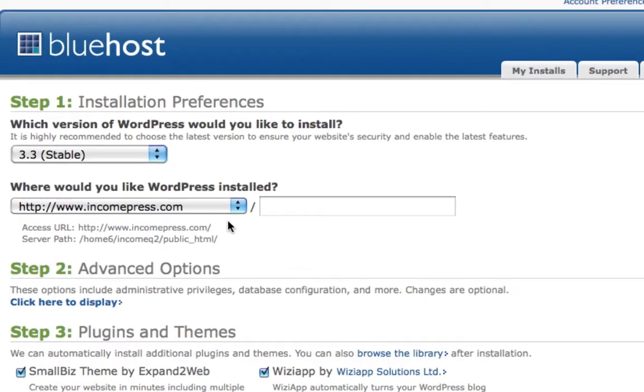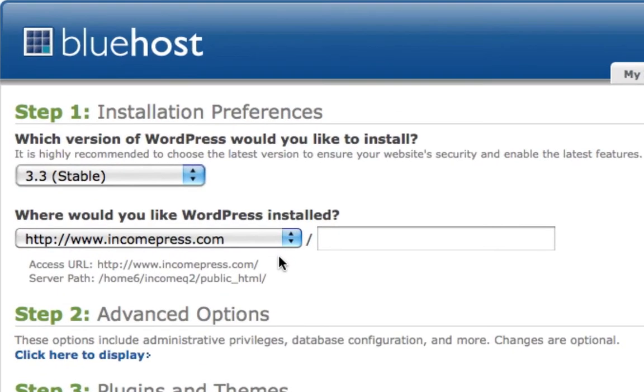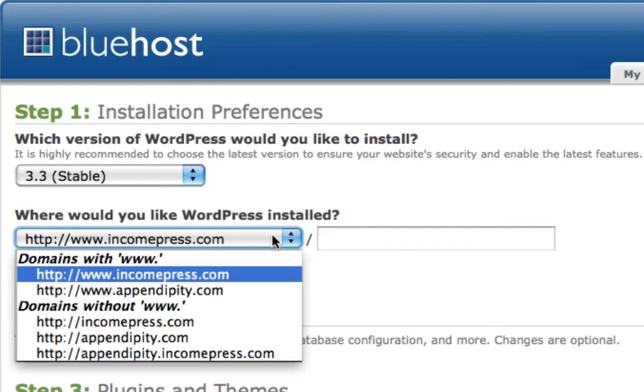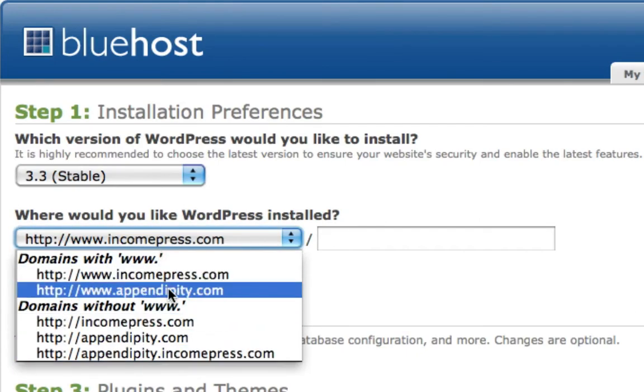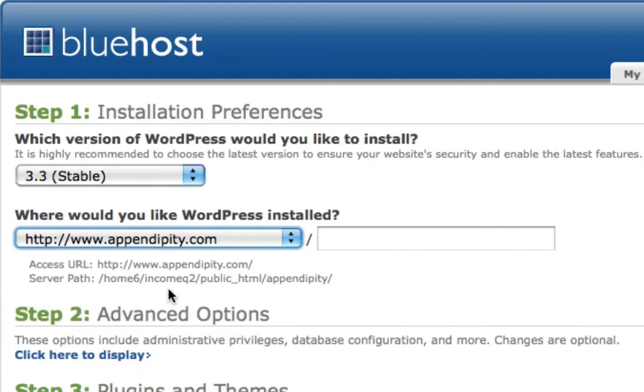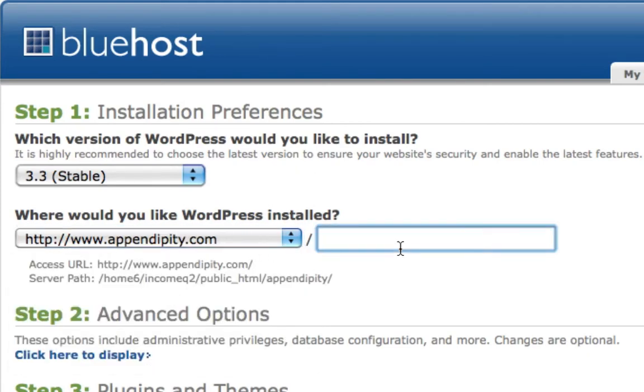Right here, if you only have one domain, then you'll only see your main domain there. If you have multiple domains like I do, you'll be able to scroll down and choose your domain. So I'm going to go ahead and choose this one, appendipity.com.